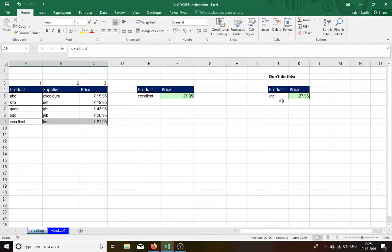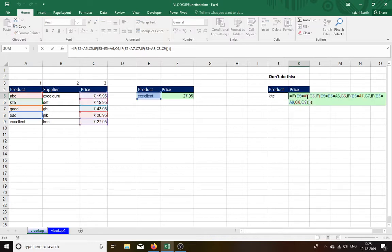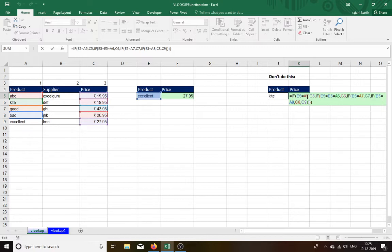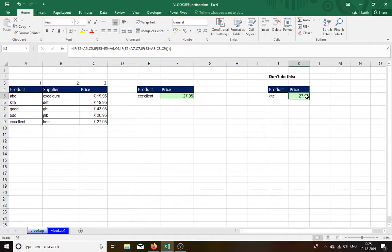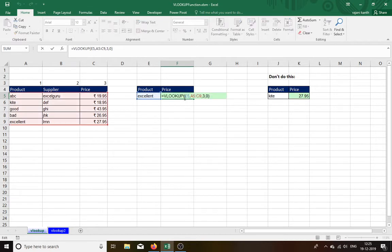And so many people will do like this. It is 100 percent wrong. It will take lot of time also. Instead of taking like this, just use this one. You only decide which one is easy for you.